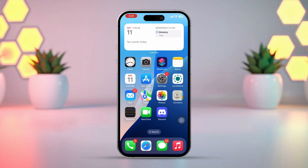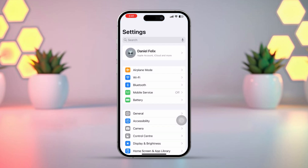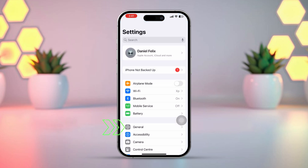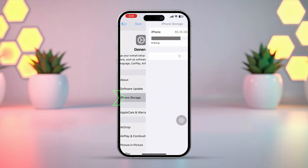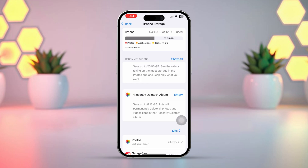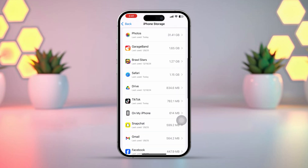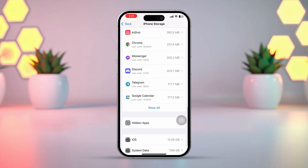Solution 1: Clear app cache. Open the Settings app on your iPhone. Tap on General, then tap on iPhone Storage. Scroll down and find the TikTok app in the list. Tap on Show All to see more apps.